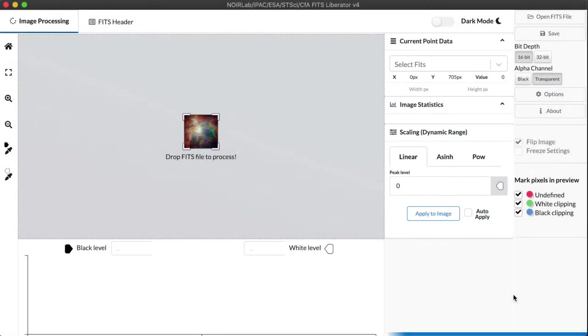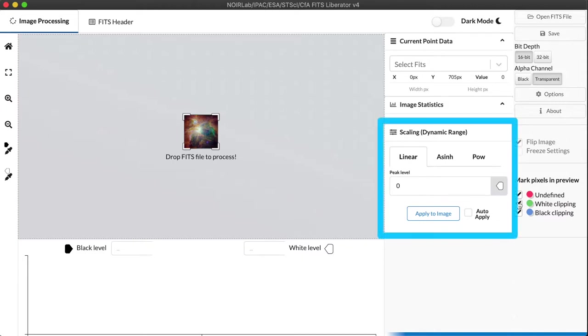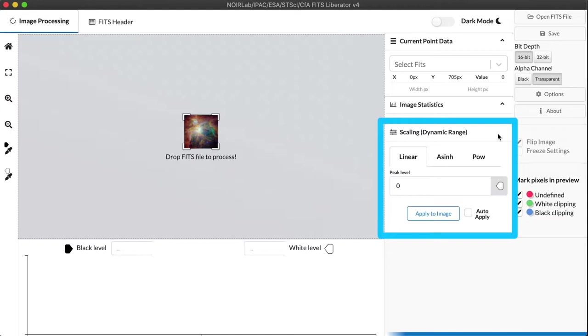Now in part one of the tutorial, we went through the basics of the interface, how you open and save files, how to use elements of the toolbar. For part two, we're going to focus on this section of the interface, scaling, and a way of handling dynamic range in images. This is the real power of the FITS Liberator because it has some functions that are very easy to use here that aren't found in a lot of other software, even professional software used by astronomers.